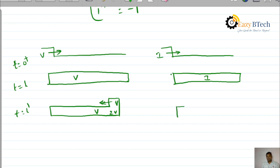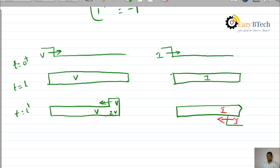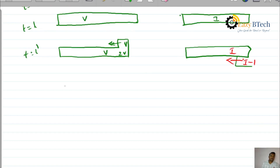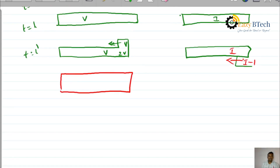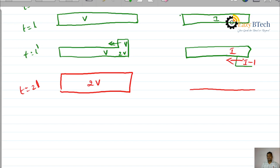What about the reflected current waveform? The reflected coefficient of the current waveform is minus 1. Therefore, minus I is initiated — it becomes minus 1 into I, giving minus I. This minus I travels back along the transmission line. The resultant current becomes I minus I, which equals 0.